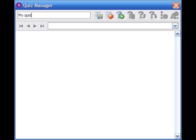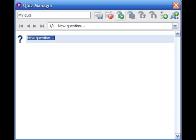To create a new question, click on the New Question button and enter your question by replacing the default text, "New Question."